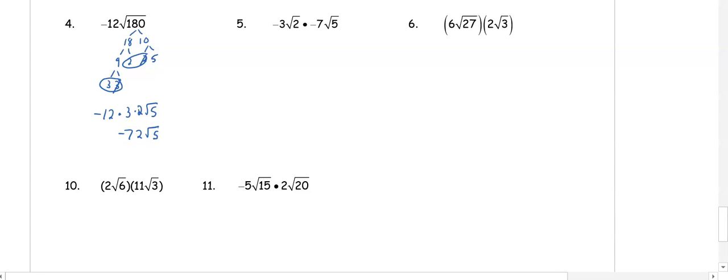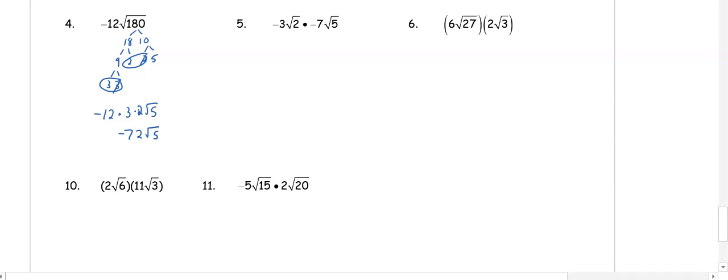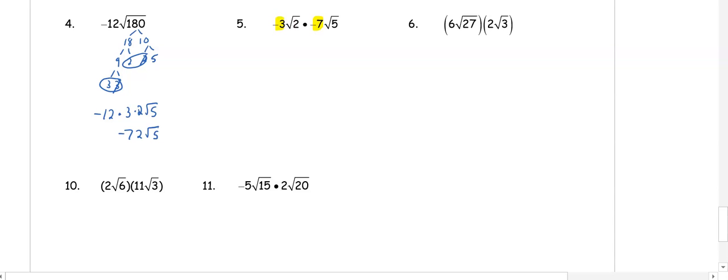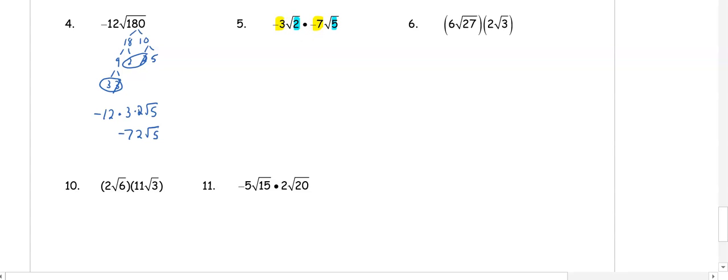In number 5 we are now multiplying our radicals. When we multiply, the numbers on the outside are going to multiply together and the numbers on the inside are going to multiply together. We have 3 times negative 3 times negative 7, which is 21, and we have 2 times 5, which is 10. 10 cannot be simplified anymore, so that is as simplified as we get.